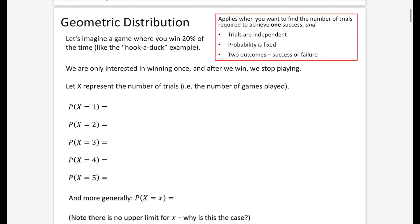We're going to begin by looking at the geometric distribution. This applies when you want to find the number of trials required to achieve only one success. Just like the binomial, we want the trials to be independent of each other, we want the probability to be fixed, and we want there to be two outcomes: success or failure. We're going to imagine a game where you win 20% of the time, and we are only interested in winning once - after we win, we stop playing.